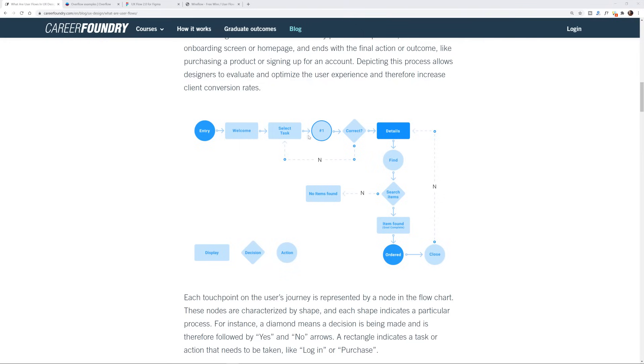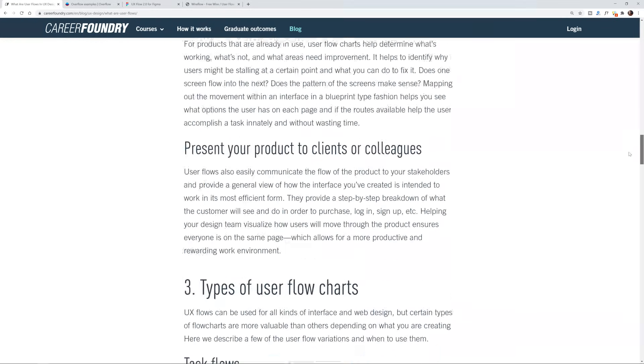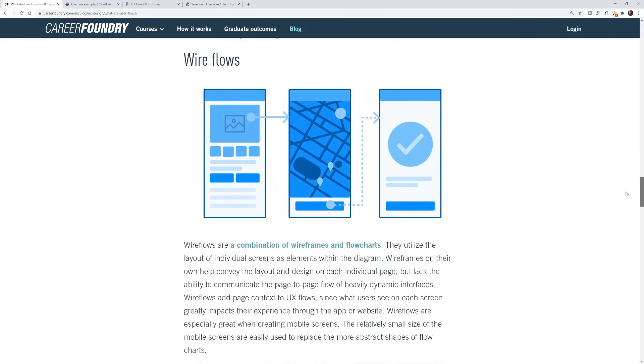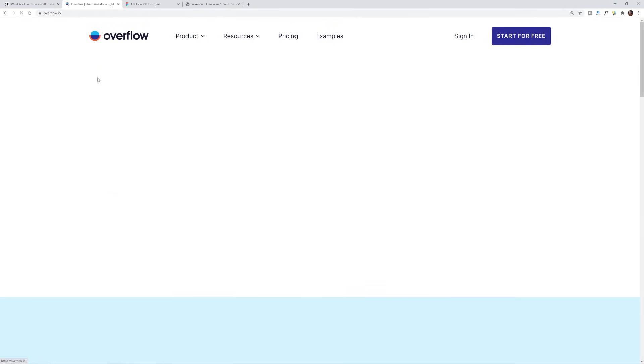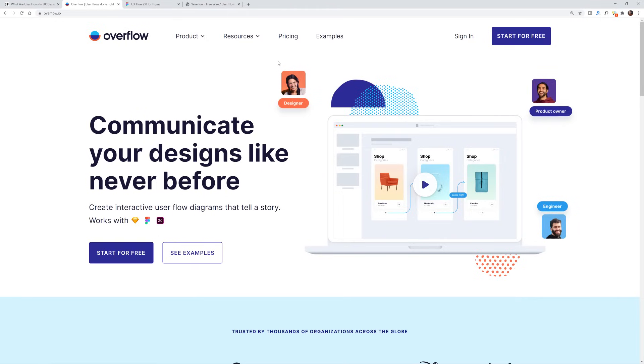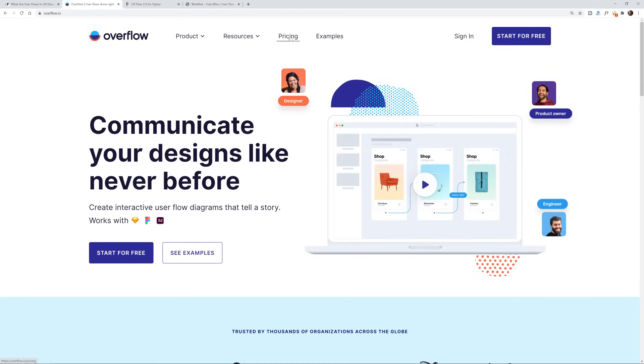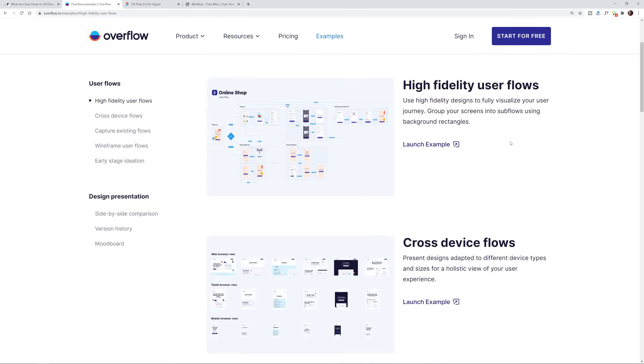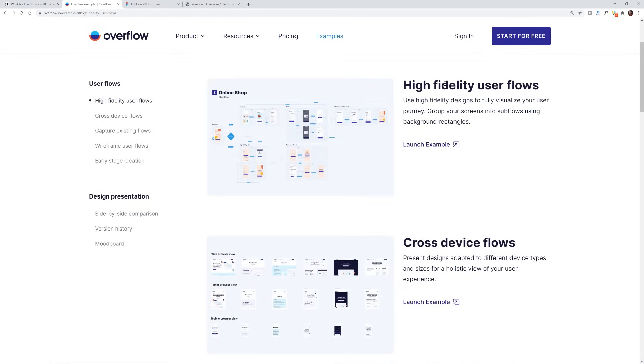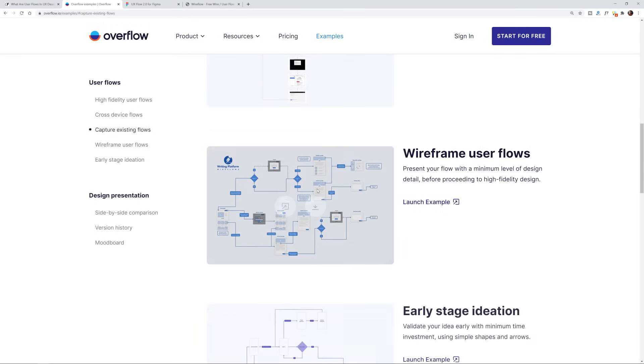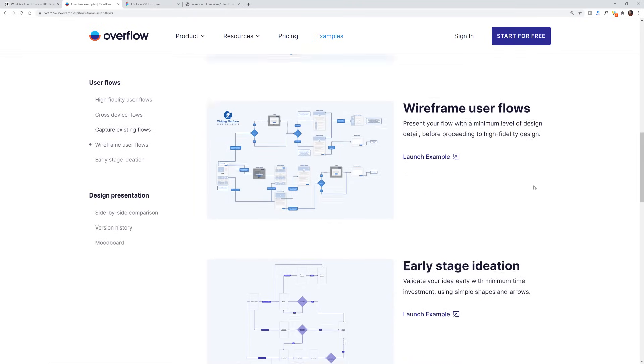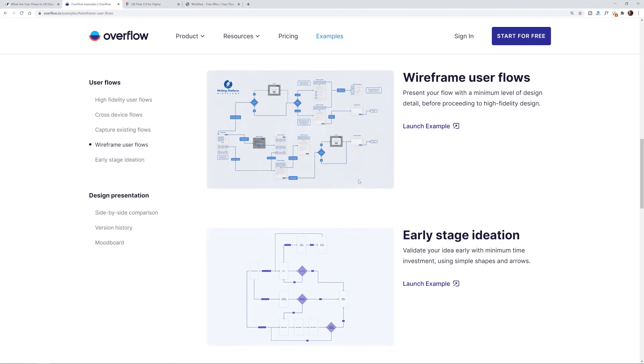There's a bunch of different types of user flows here. You can have simple ones that are just based on labels with text, or there's ones based on wireframes sort of like this. There's also user flow services. Here's overflow.io. This is probably the most popular one. It does cost money, but it is really solid. You can see these examples of high fidelity user flows, cross device flows, wireframe based user flows, and so it just makes the process of creating these quite easy.